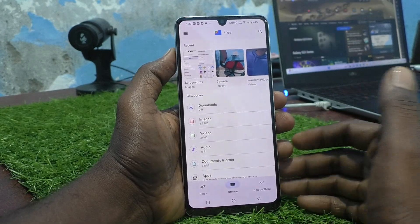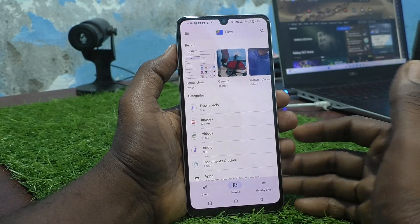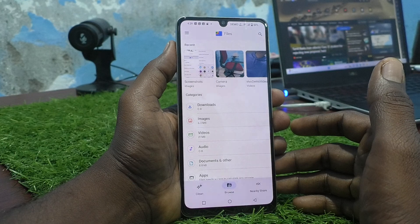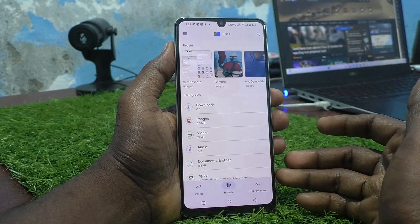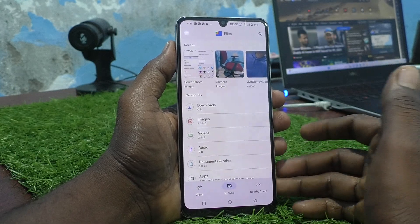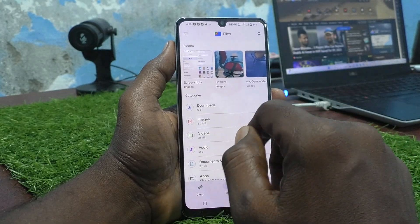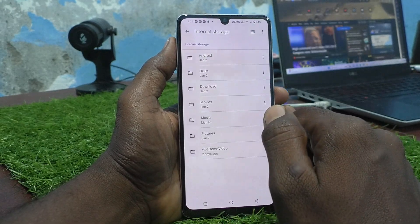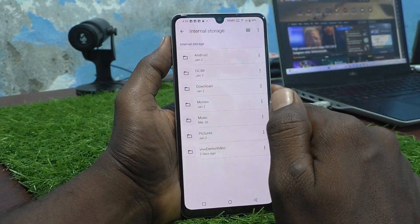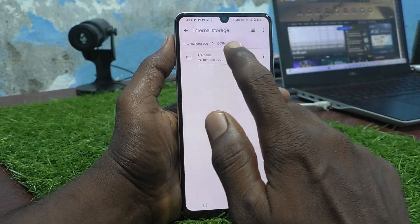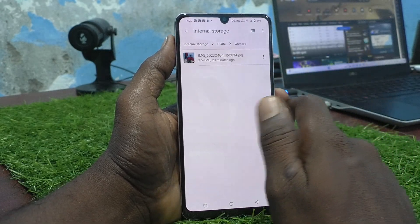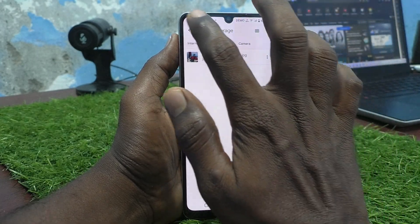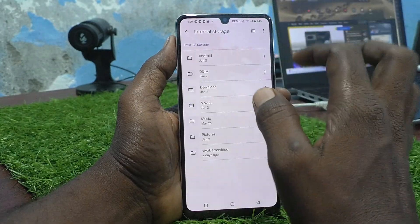From the file manager you can go to internal storage, SD card, or whatever folder is available on your phone. For example, here I go to internal storage, then to DCIM, then to Camera, and all files in the Camera folder are shown here.